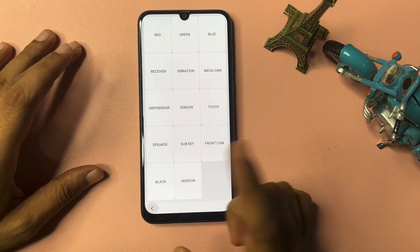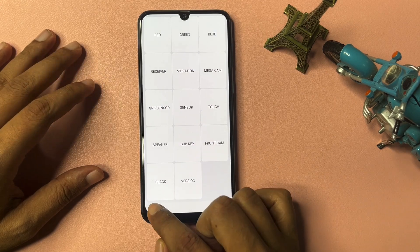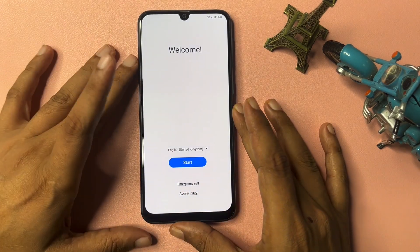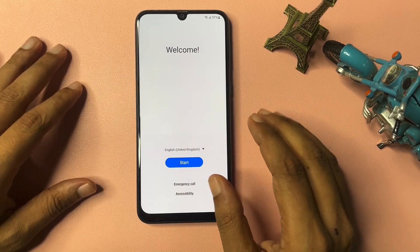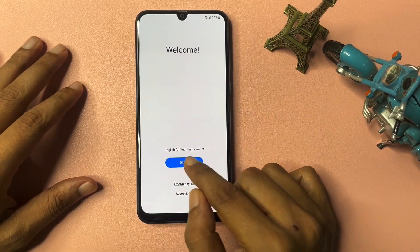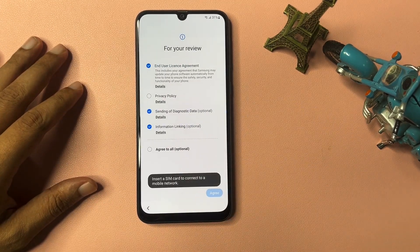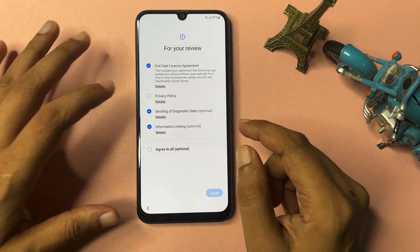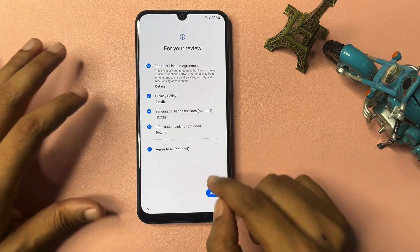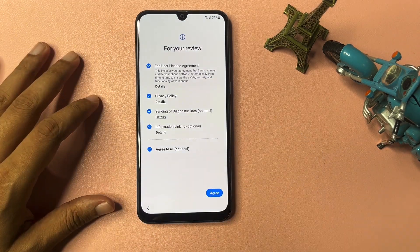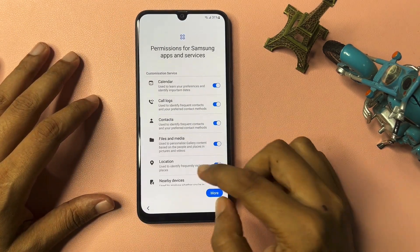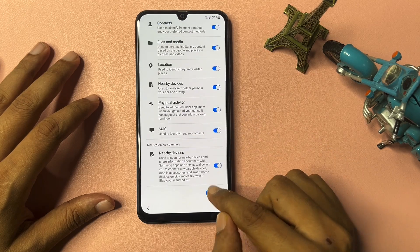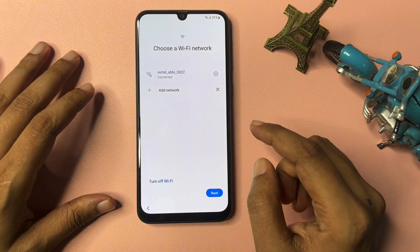After that, go to the back option again to reach the Start page. Now click on the Start option. Here you will have to select all the options and go to Agree, then Agree again.